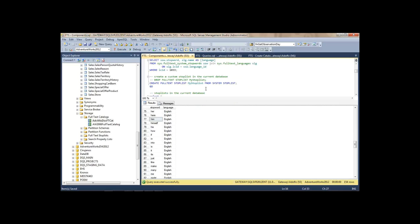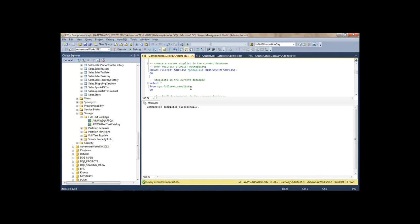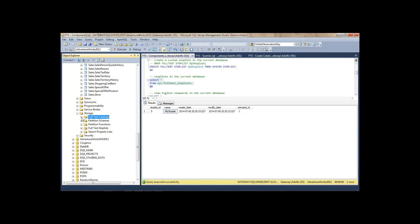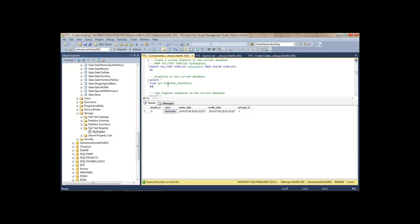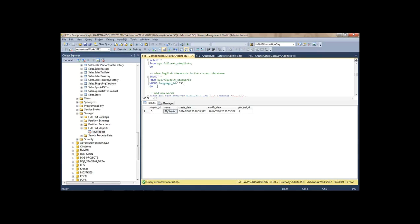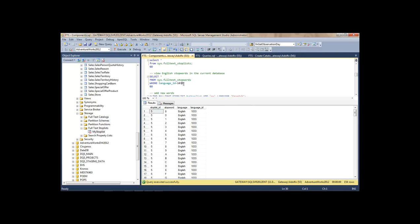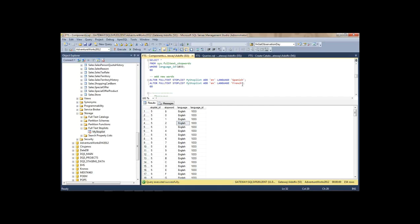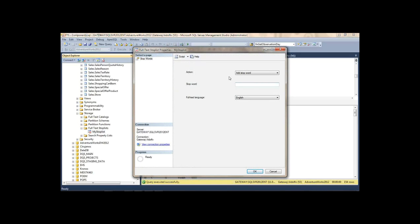I want to create my own stop list. I can use this syntax — I'm saying create it but start with whatever is in the system stop list. Now I can see what stop lists I have. In Storage, here's my new full-text stop list. I can have as many as I want because I can have different ones for different indexes. To add new words I can use this ALTER syntax or go to the GUI and add new words.